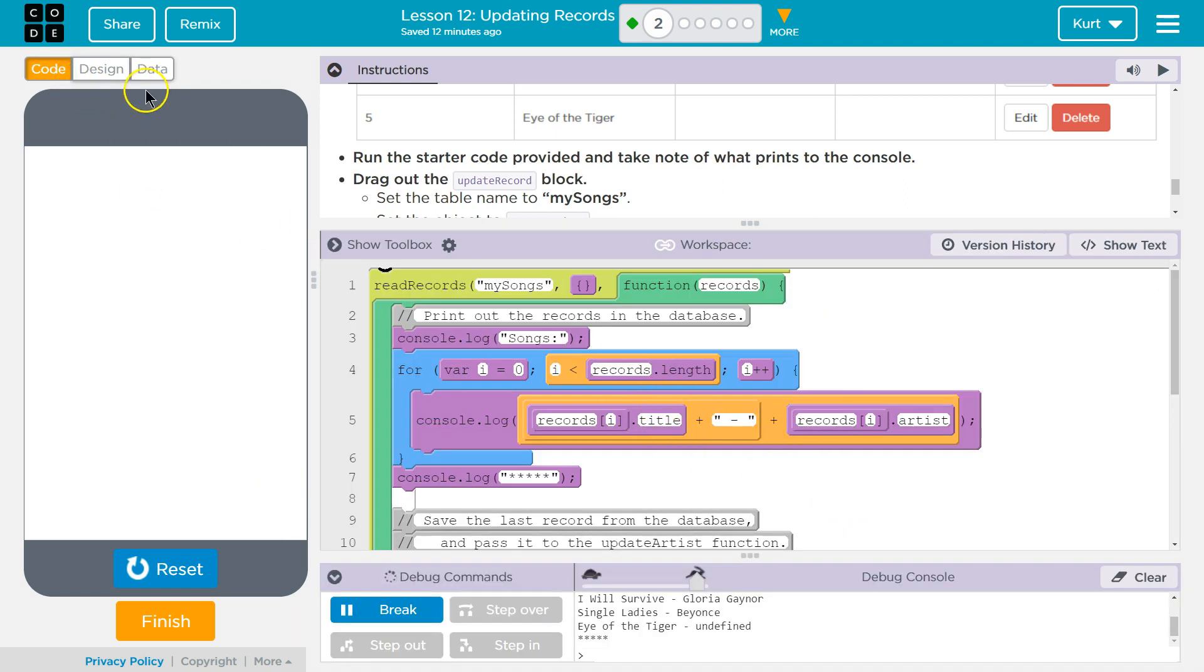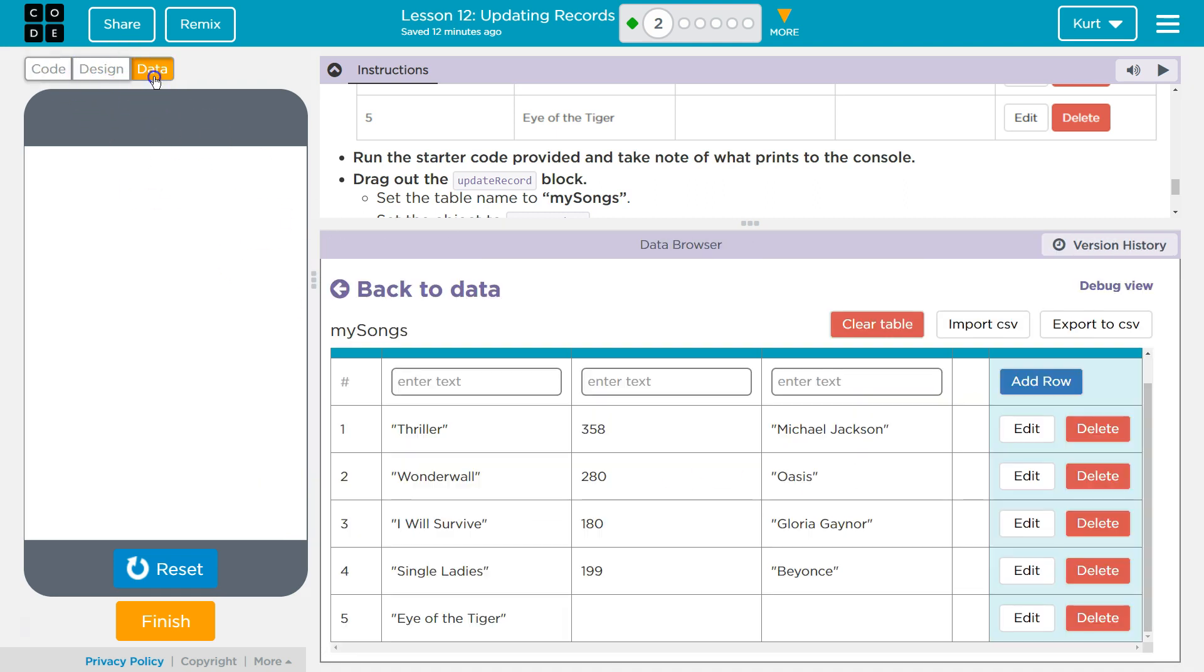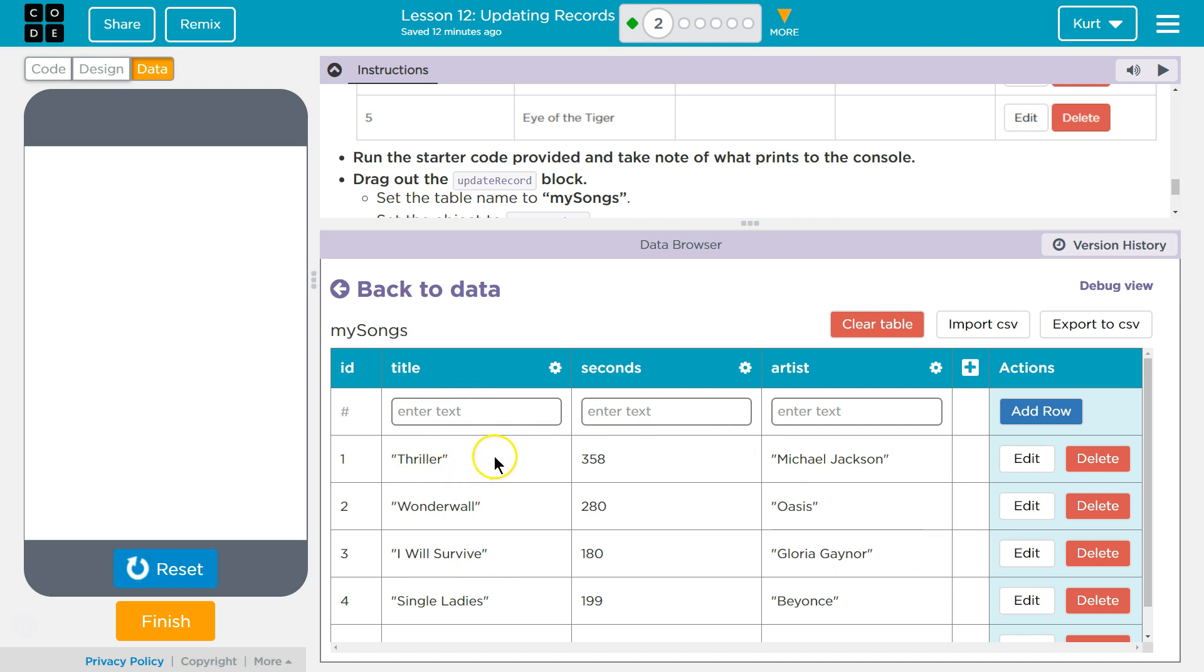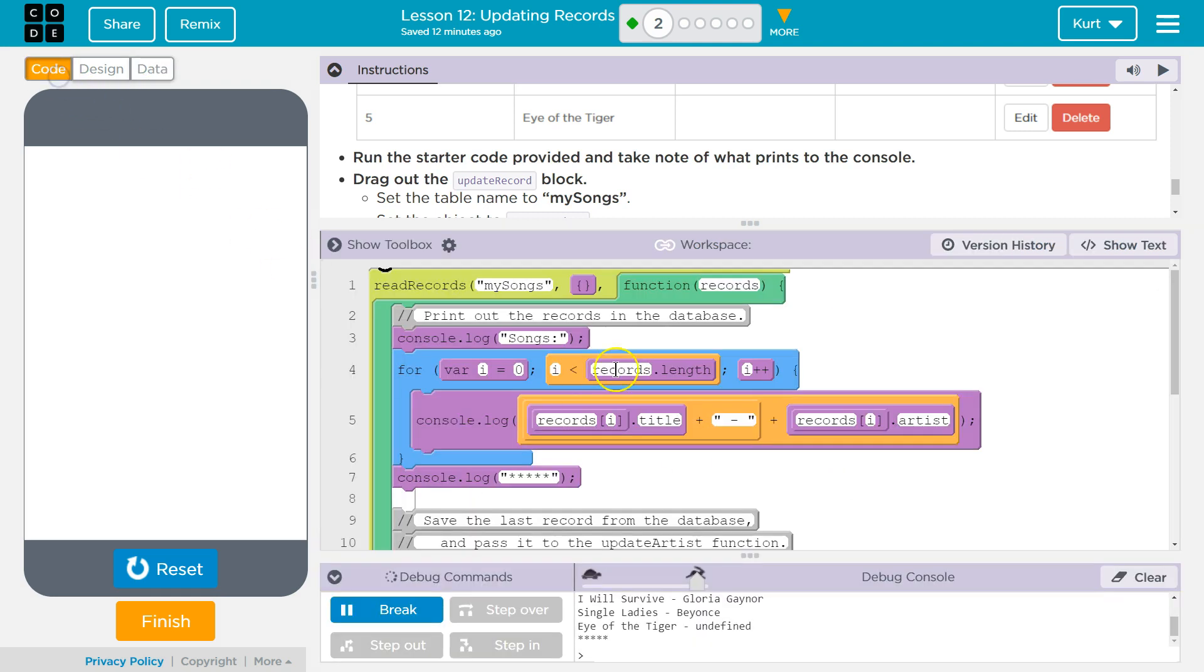And then we're grabbing from each the title which is a property of each object at the index. So the title is here. So when I say index zero or records zero, it says okay, here's your record zero. And then I say dot title, it grabs Thriller and puts it out, which is why singer is undefined for Eye of the Tiger.